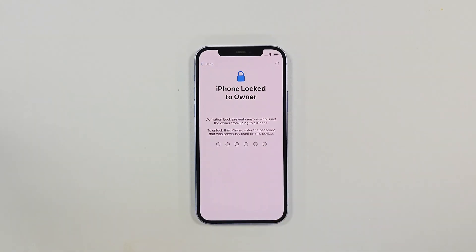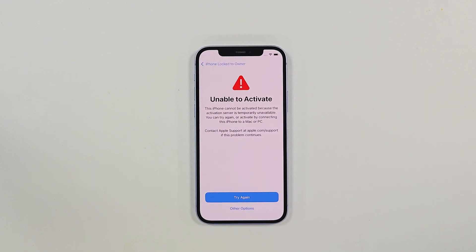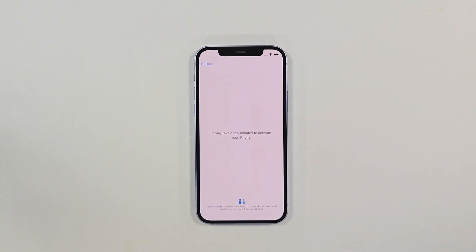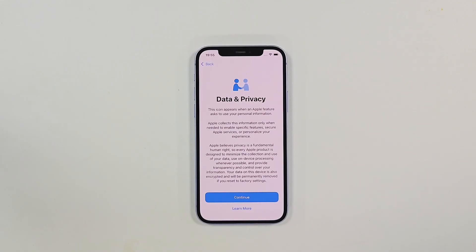Wait for the phone to load, and then it will appear the data and privacy interface. Select continue and then respond to your iPhone according to your needs. The settings are enough.